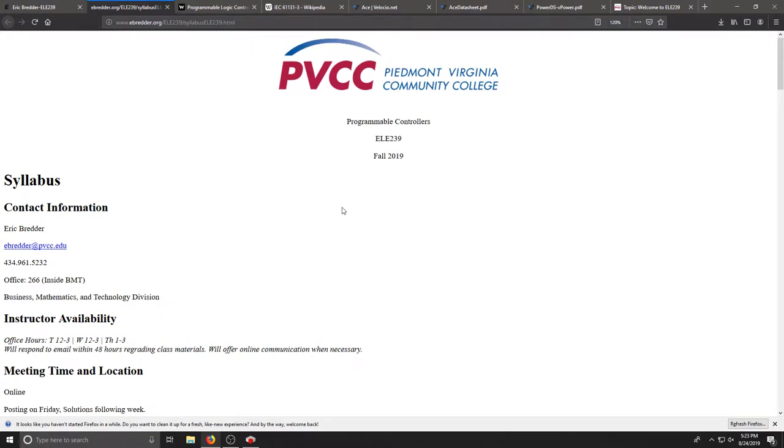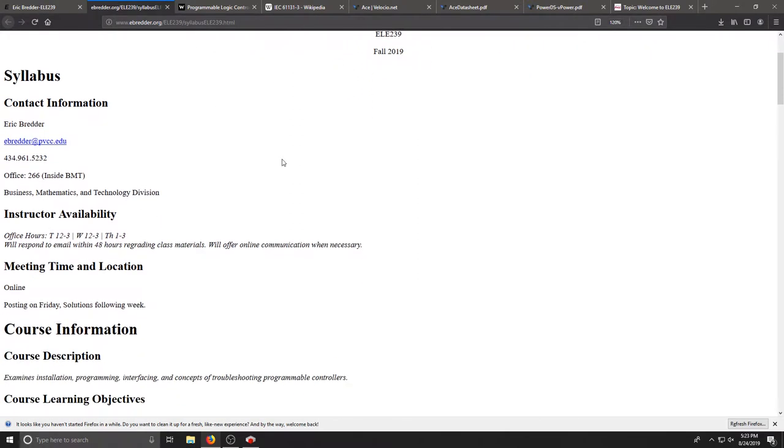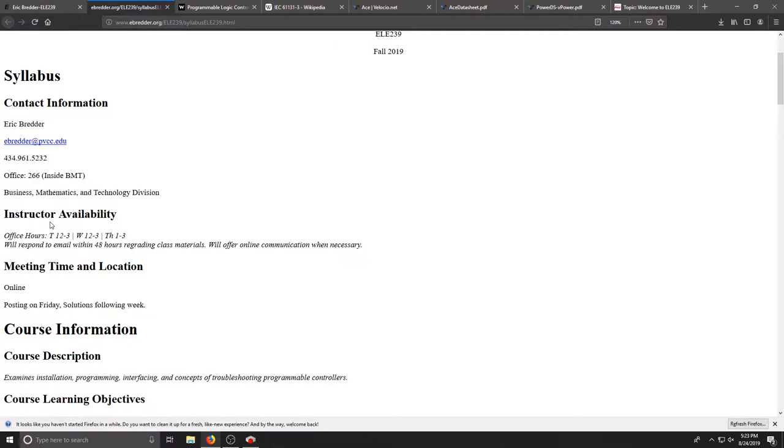Again, my contact information, my availability if you can come on campus. I'll be in my office or in room 833 from 12 to 3 on Tuesday and Wednesday and from 1 to 3 on Thursdays.